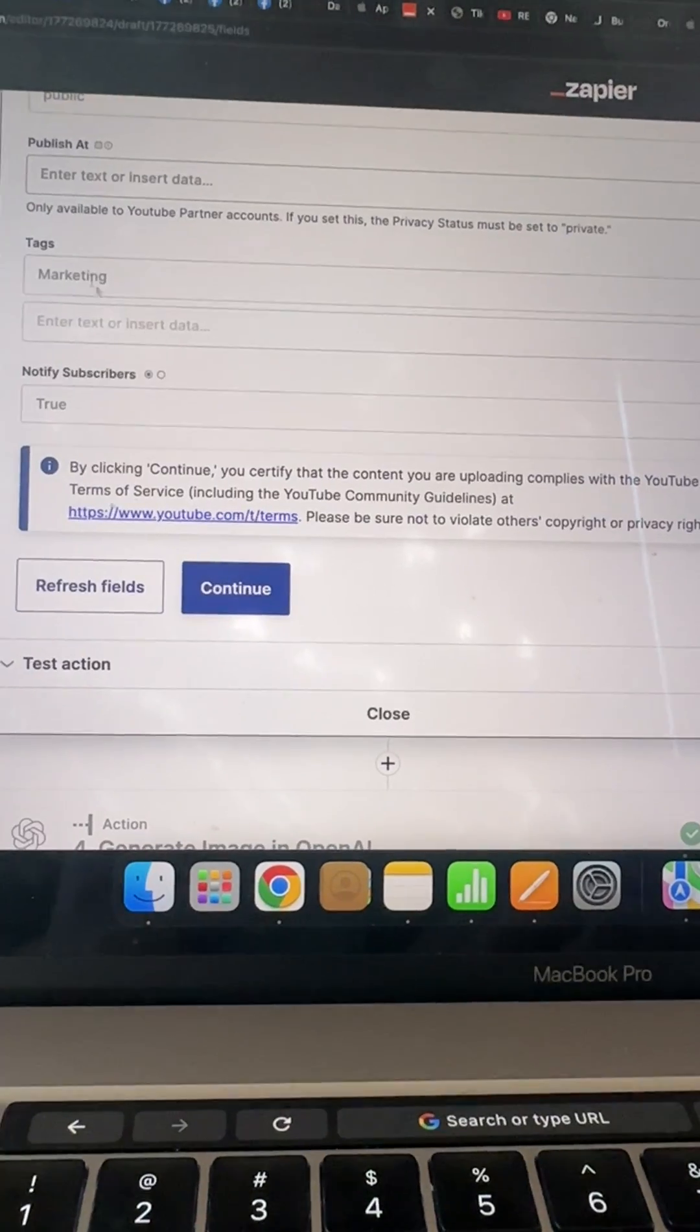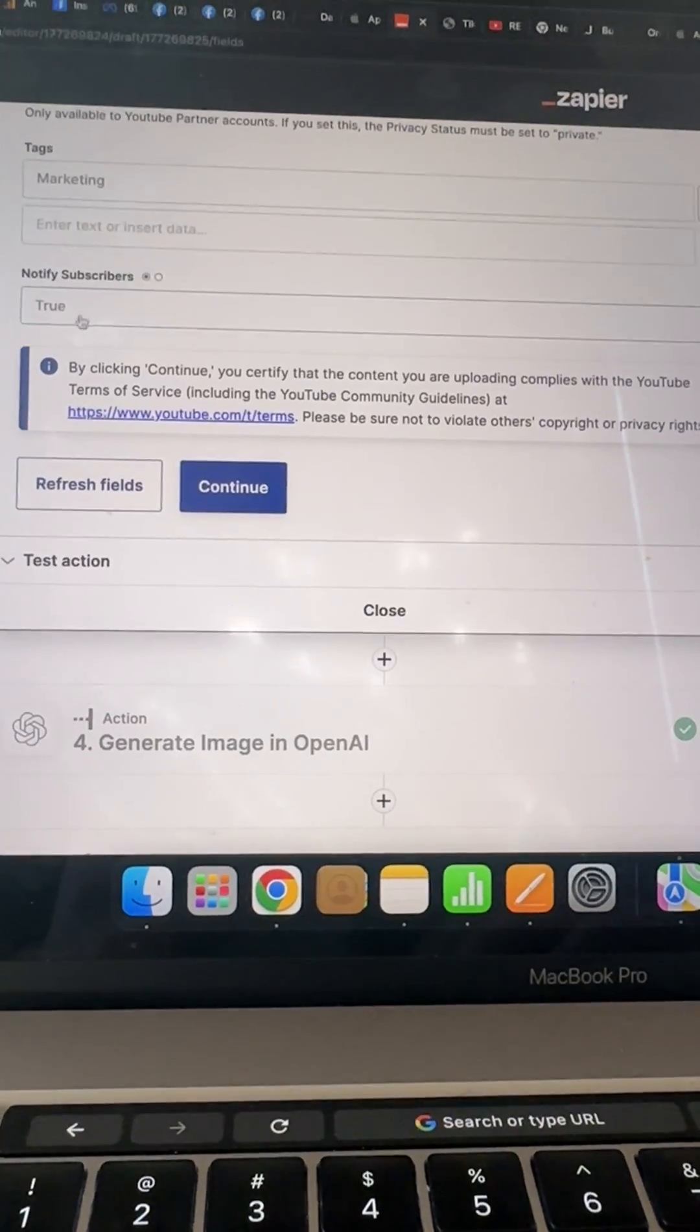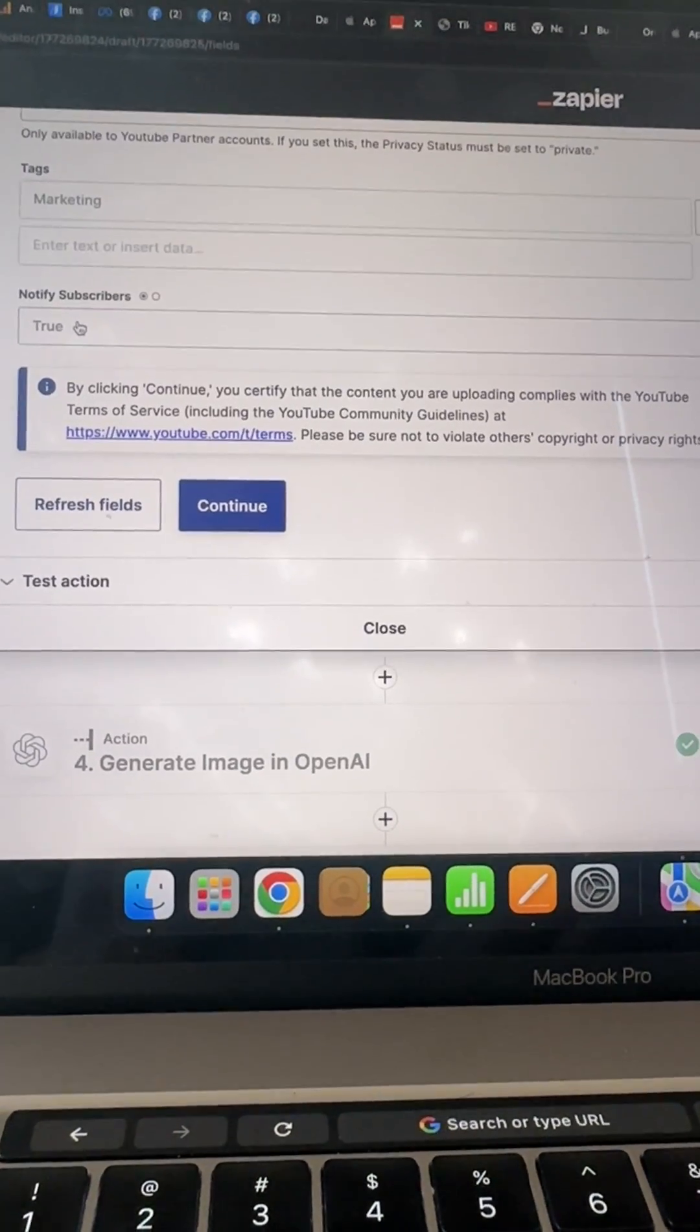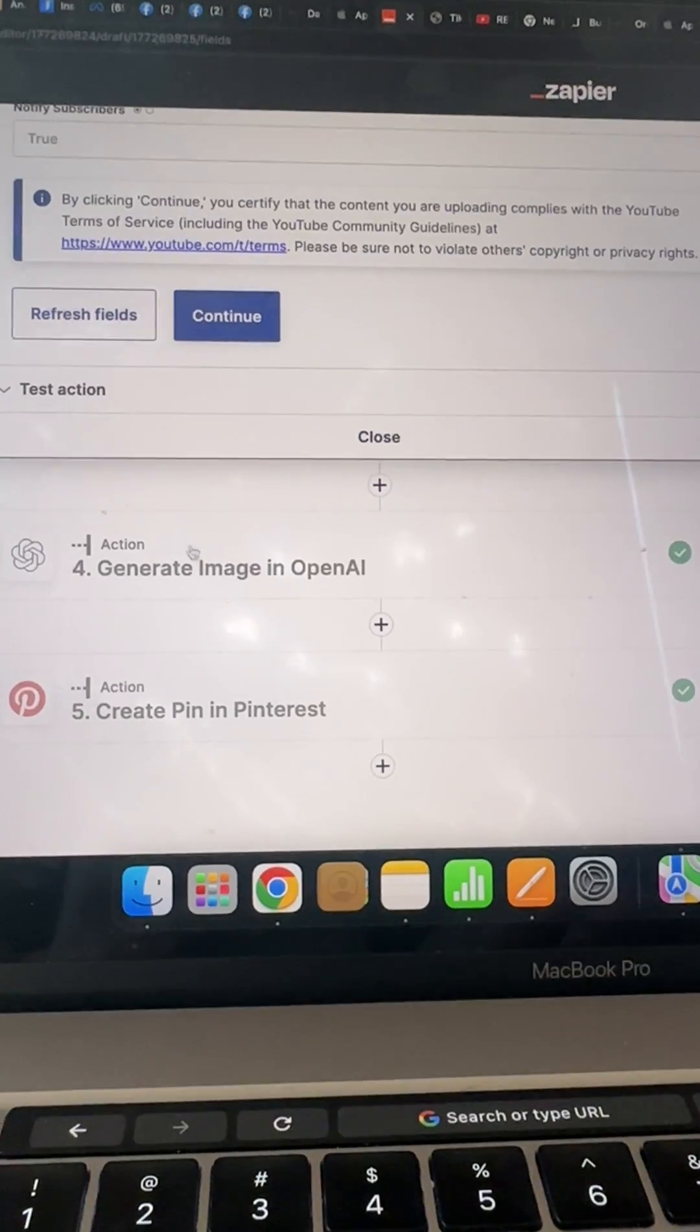Scroll down, you can put tags in there and you can also have GPT create you tags if you wanted.